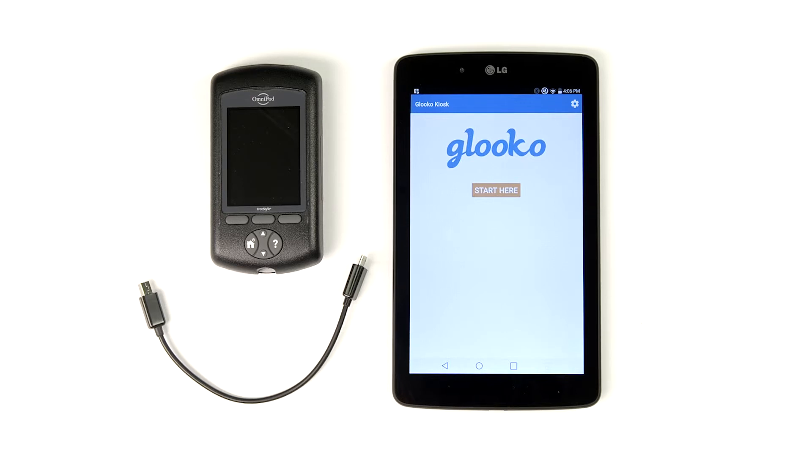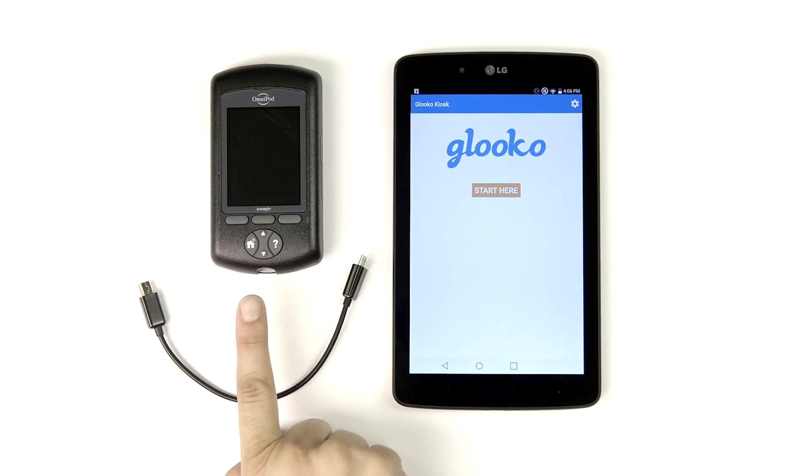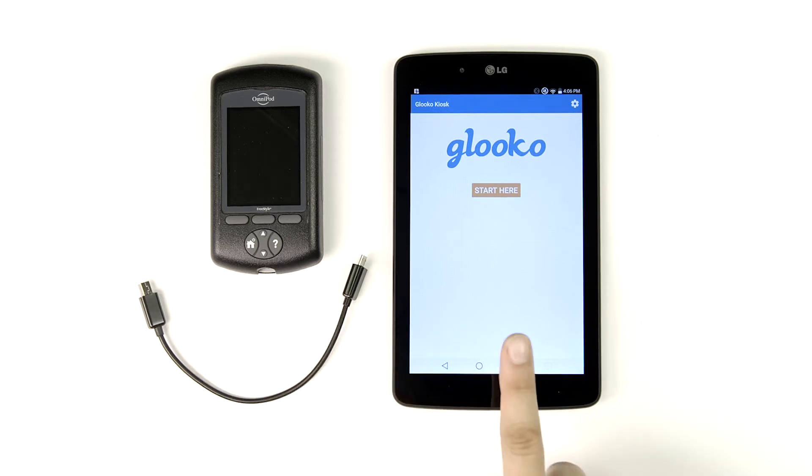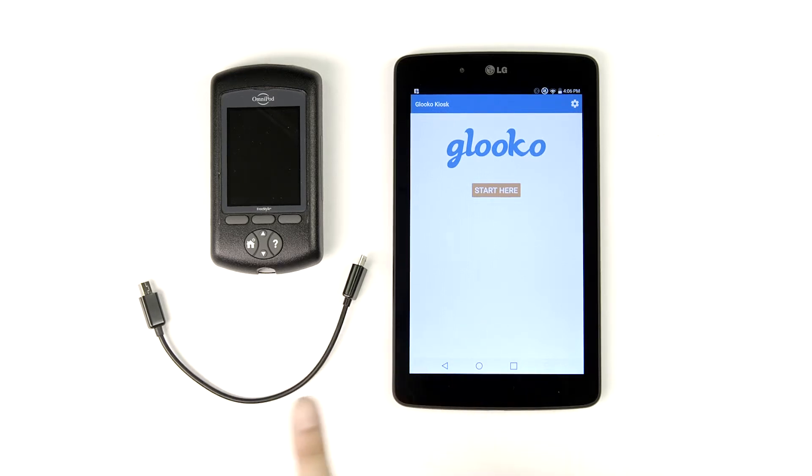In order to do this, you'll need an Insulet Omnipod, an Android tablet with Glooko Kiosk installed, and a micro to mini USB on-the-go cable.